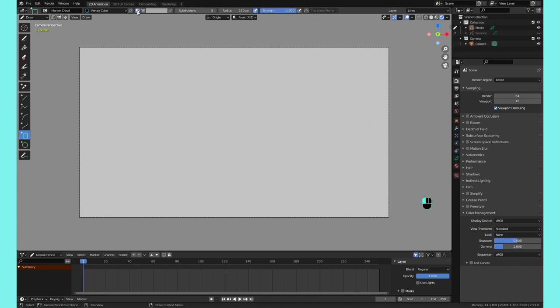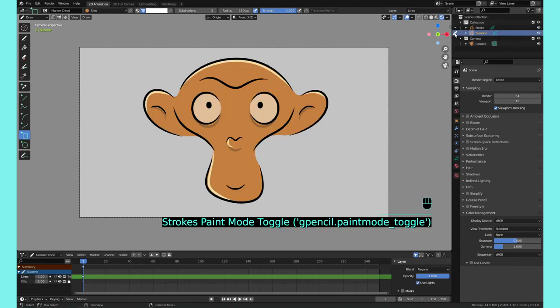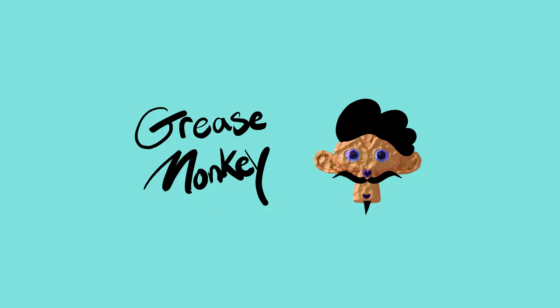You can switch between two modes, which is Materials and Vertex Colors, and you can switch between your objects by clicking on this little pencil here. Hopefully that helps you out or you learned something new. If you have any tips you want to add, please let me know in the comments. Please like and subscribe, and I'll see you on the next one, guys.